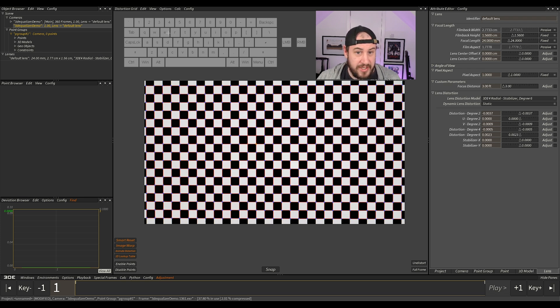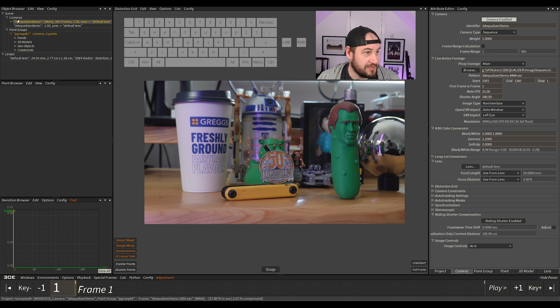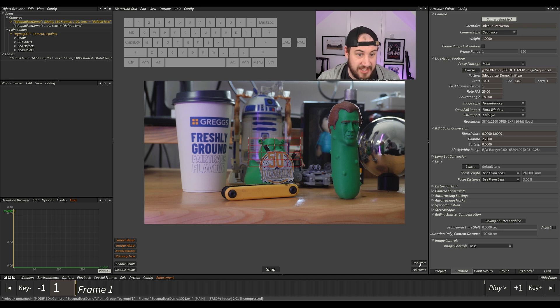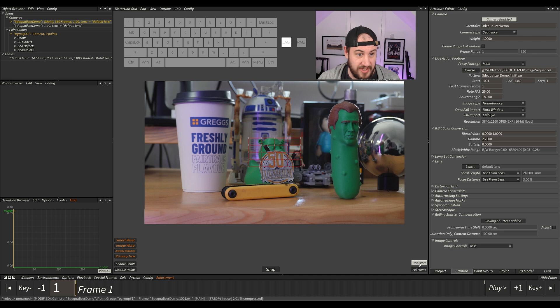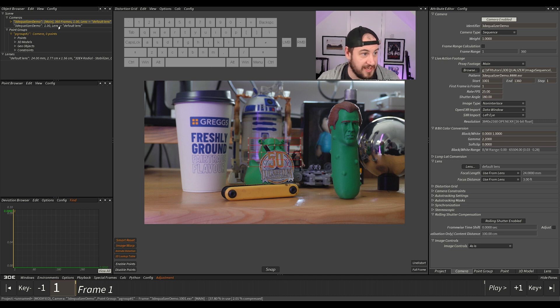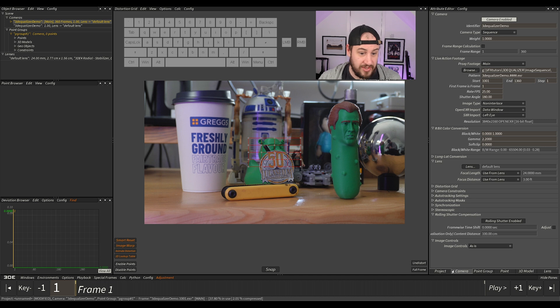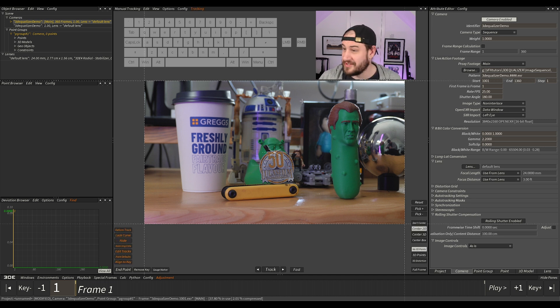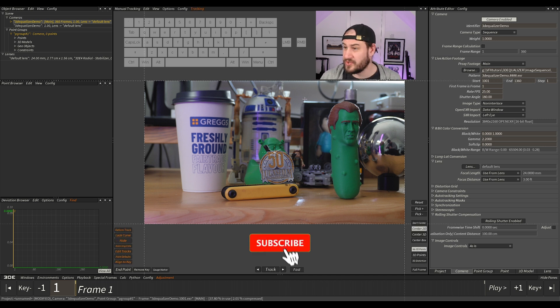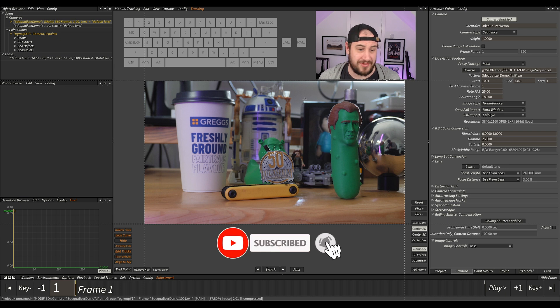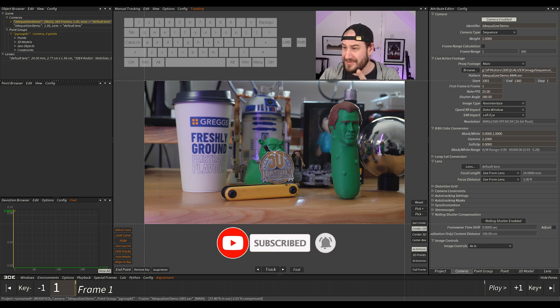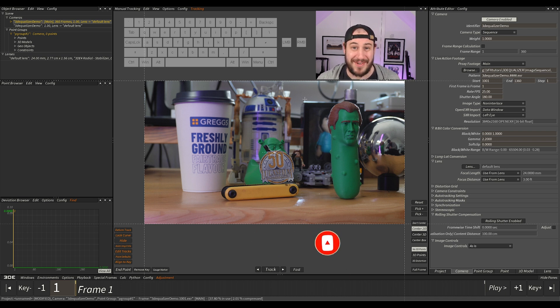All we need to do now is go back to our, double click on our camera. And you can see that the distortion has transferred over because we're using the default lens here. And the default lens is set on the reference camera. So we should now be ready to start tracking. So hopefully you've enjoyed that. I don't know if it's been too long. But anyway, don't forget to like and subscribe. I need to look at the camera.